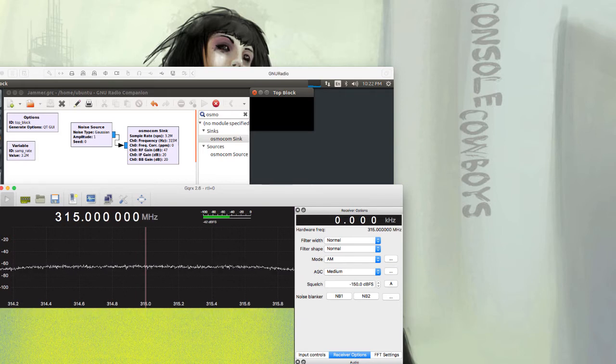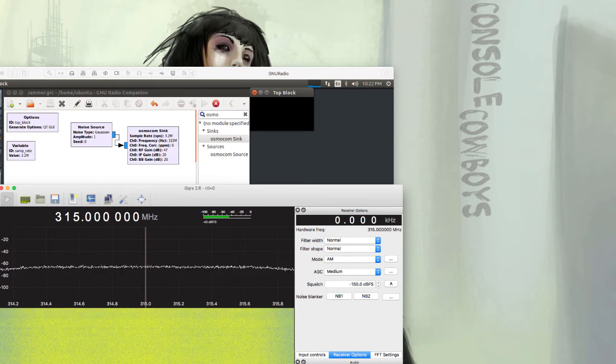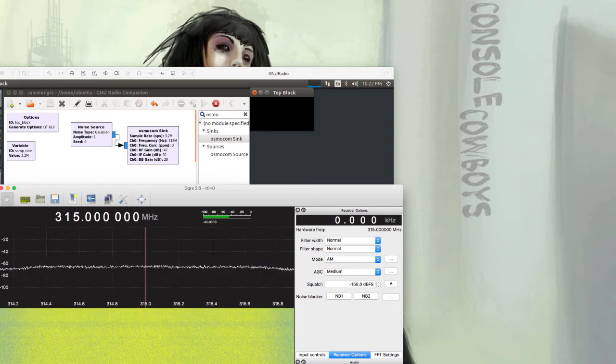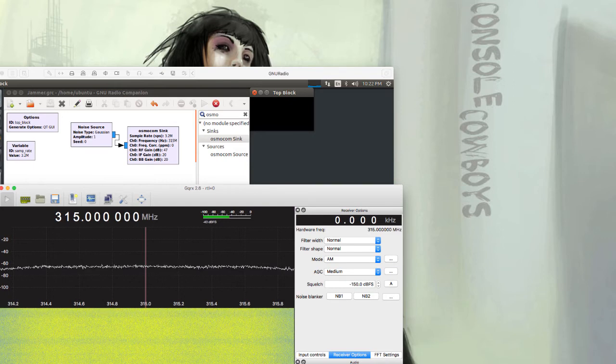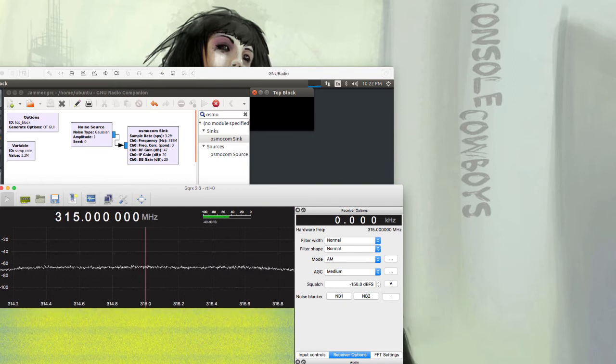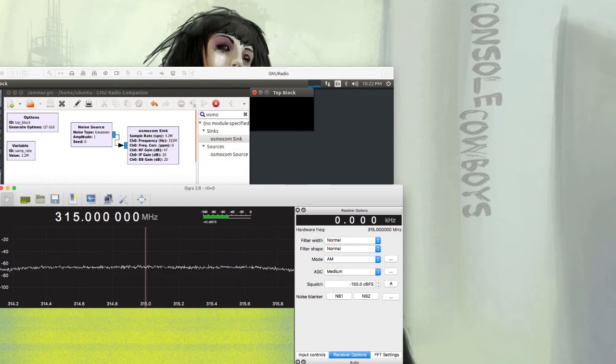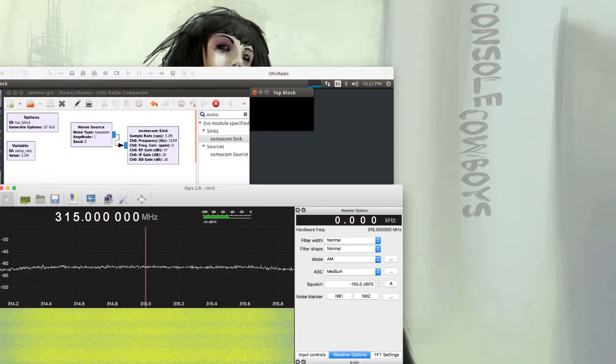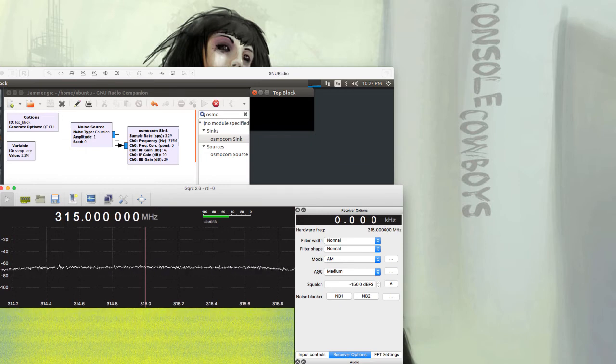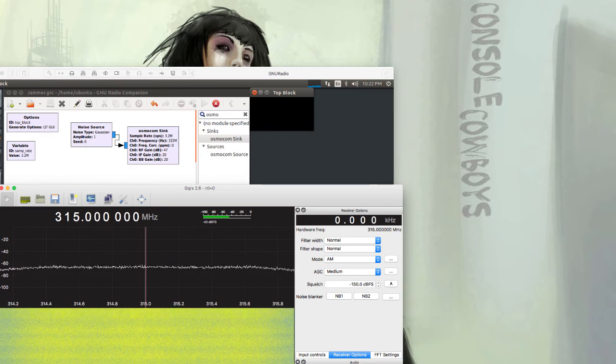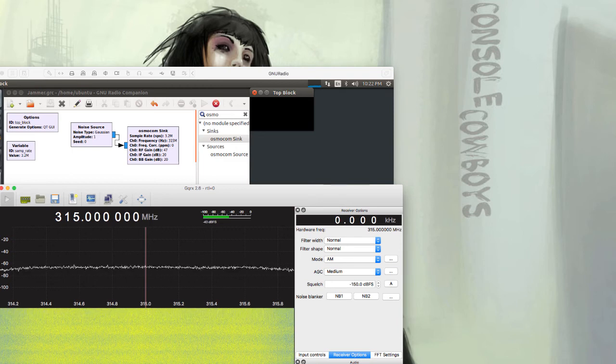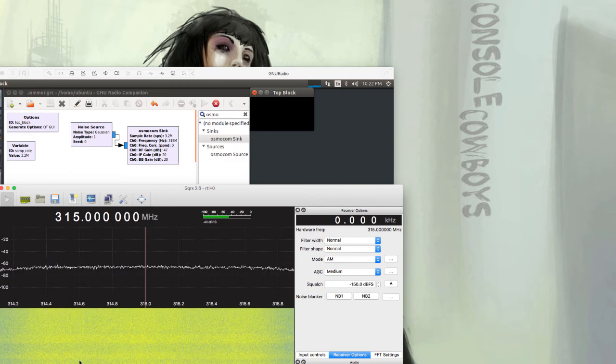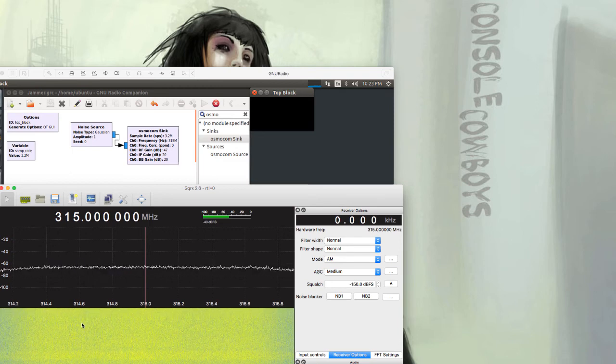However, I typically wouldn't go the GNU Radio route because I like to script things, keep it simple, and use one tool for everything. I consider the Yardstick more scalable overall because of the scripting aspect. There is some scripting you can do with GNU Radio, but it's not as straightforward.